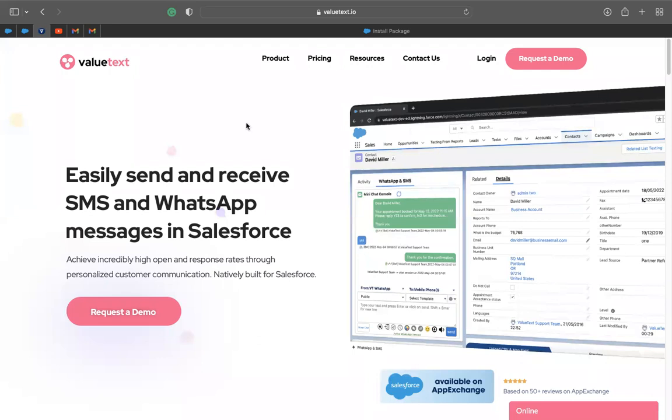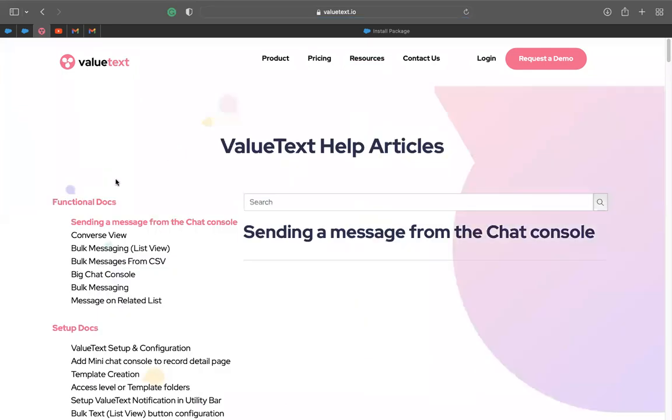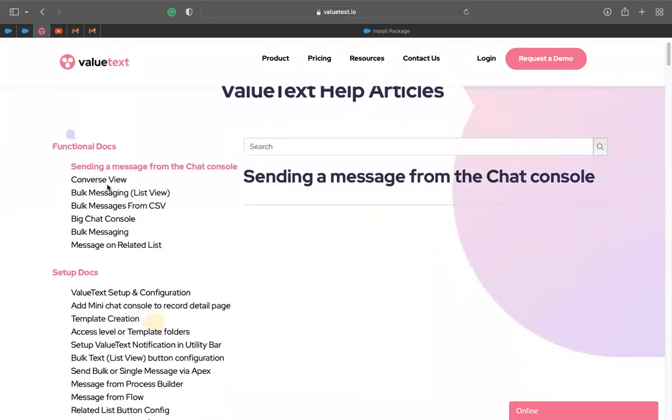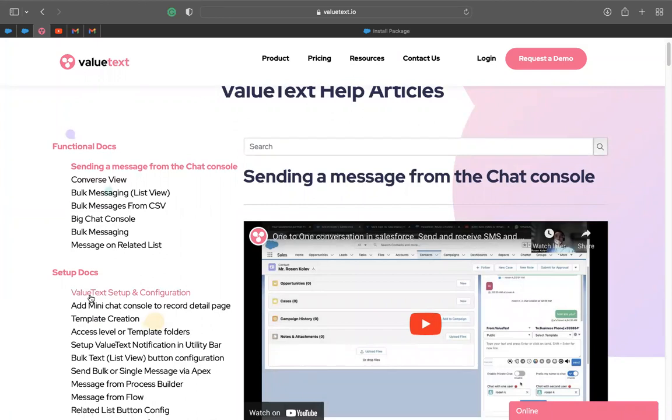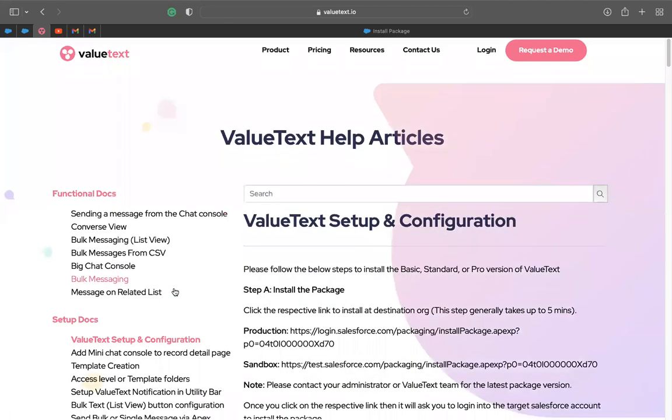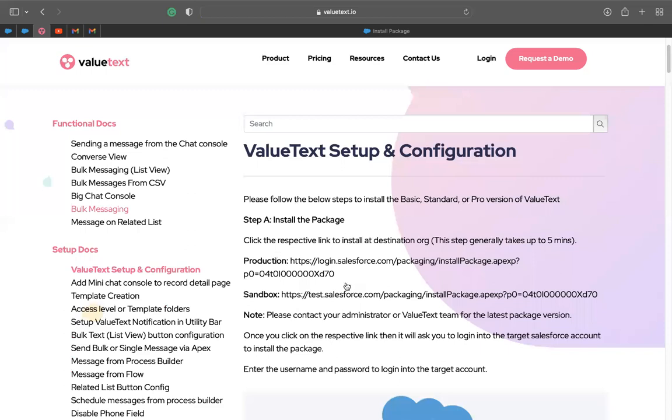So first of all you have to go to our website valuetext.io then you can go to resources and then to help articles. Here we have different documents like functional documents or setup documents. You can go and click on ValueText setup and configuration and here you will be able to see that we have different links.